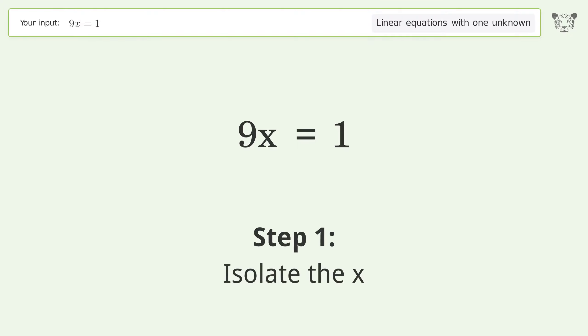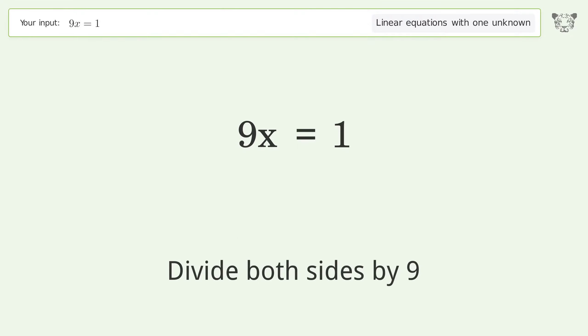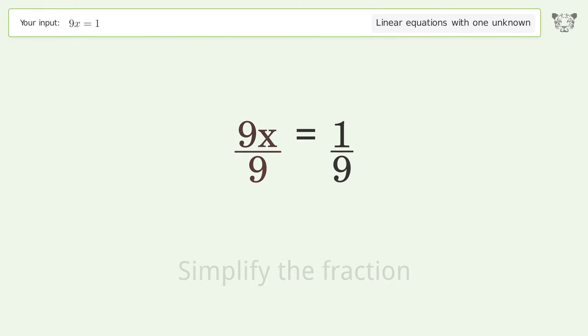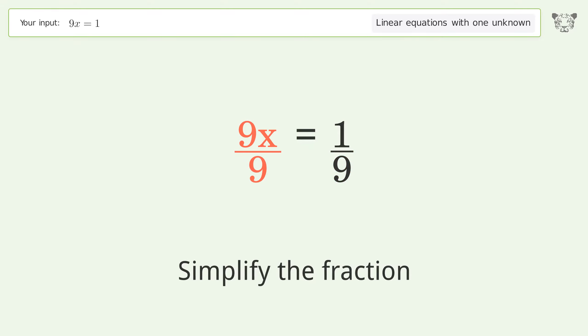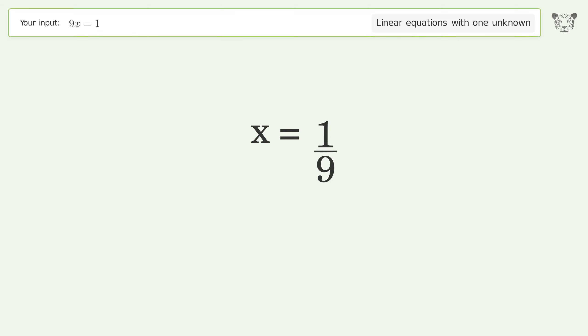Isolate the x. Divide both sides by 9. Simplify the fraction. And so the final result is x equals 1 over 9.